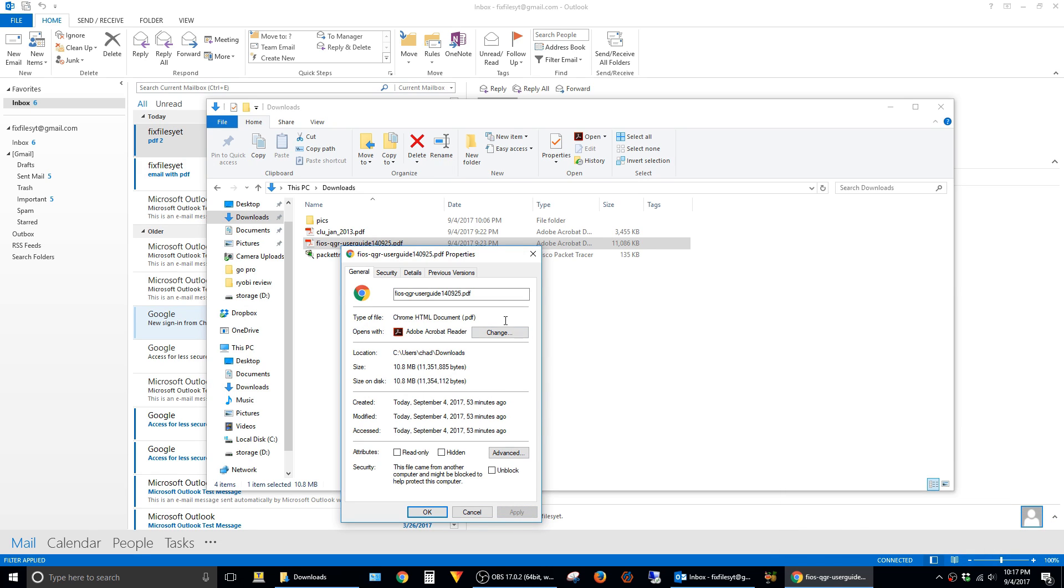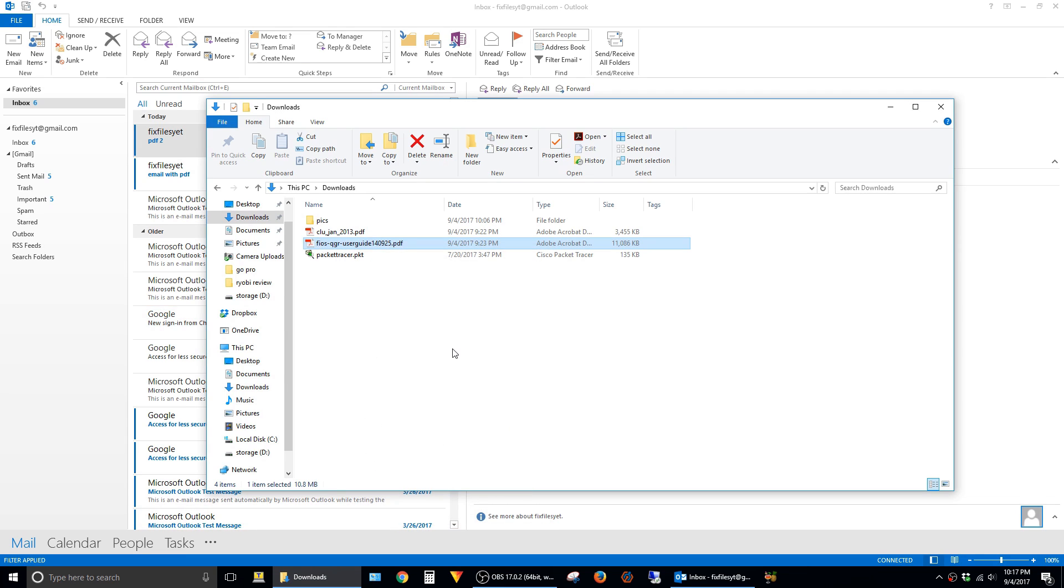And what this does is it changes the file associations in Windows for any files with a .pdf extension, so that they will use Adobe Acrobat Reader instead of Google Chrome to open. So go ahead and hit OK.